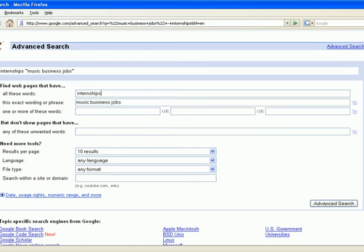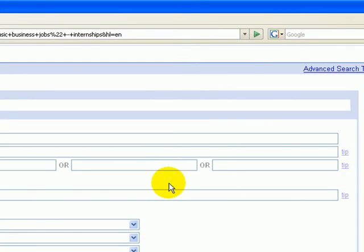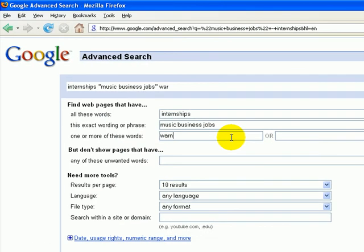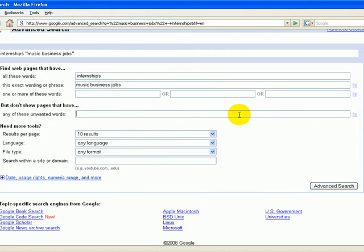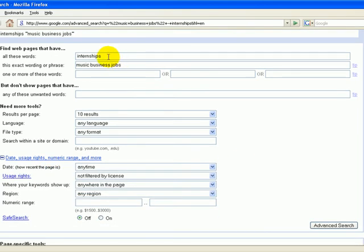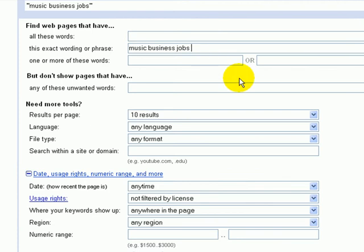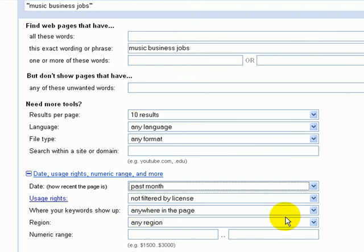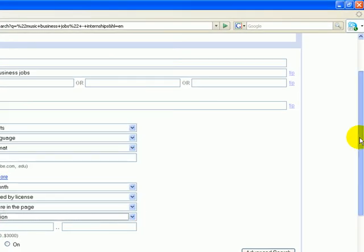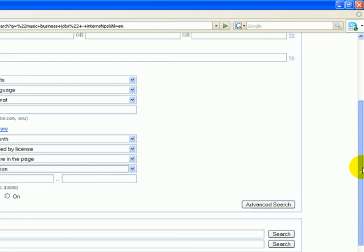This takes us to some deeper search options. You can add a plus in here — you can put company names in here, like Warner Brothers, Universal, and so forth. That will fine-tune your results as well. You can also subtract words, as I said — for example, 'intern.' What I really want to focus on in this screen is the date function. We're looking for music business jobs, not anytime, but within the past month. And we're going to look in any region — that could work in the UK or something like that. Advanced search.